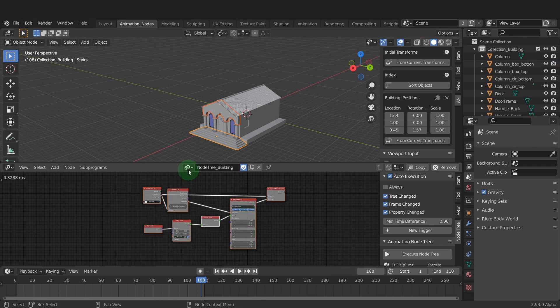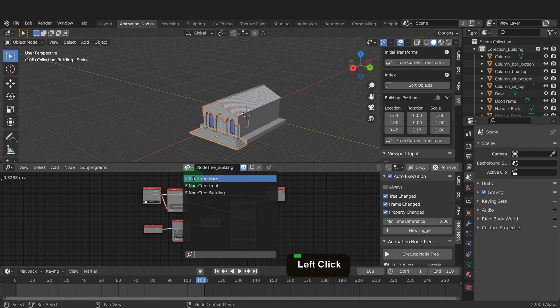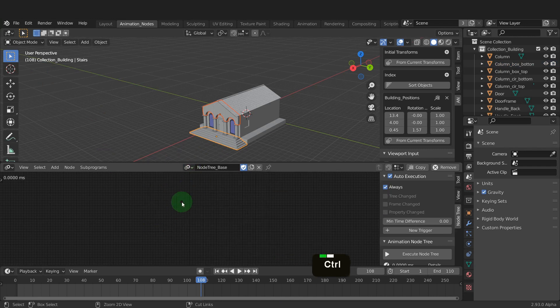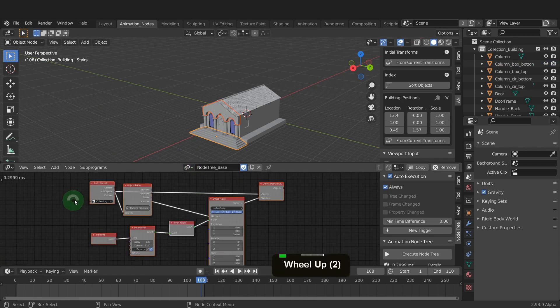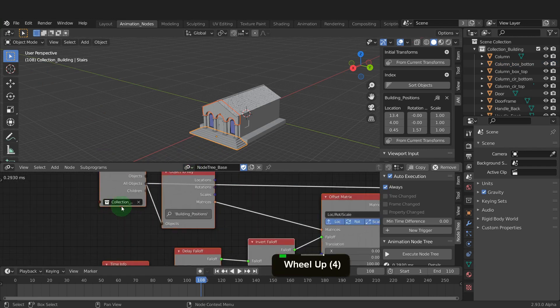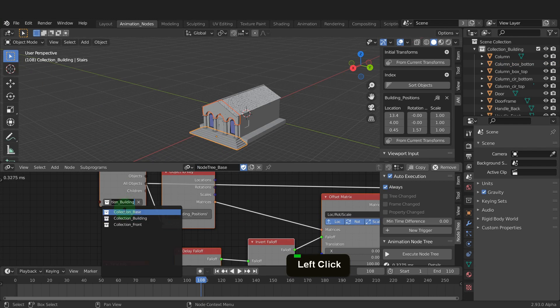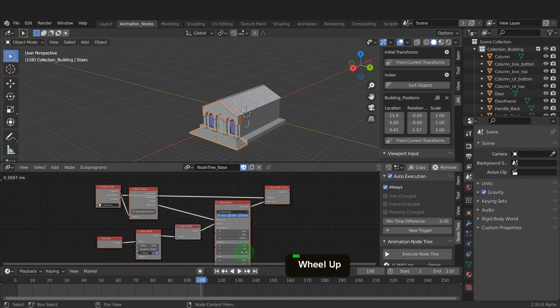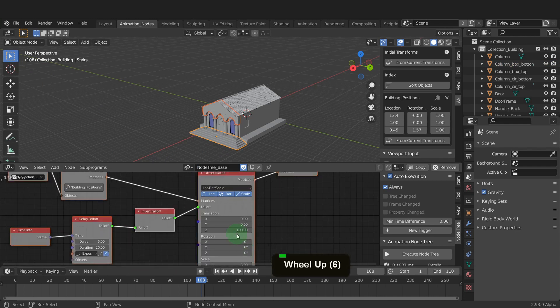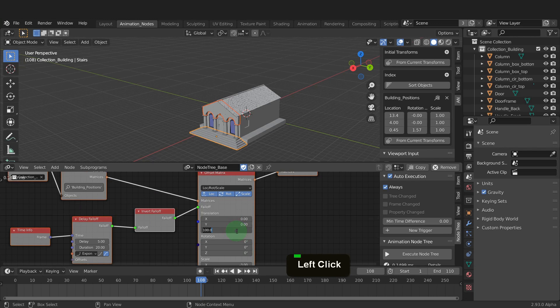Now open the base tree. Control v and paste this node tree in here. In the collection info node we can change this to collection base. We want this base coming from the back. So clear out the z location and input minus 100 in the x location field.